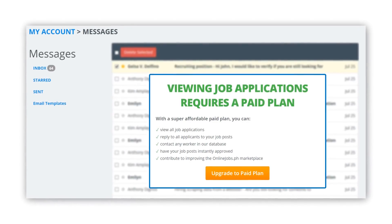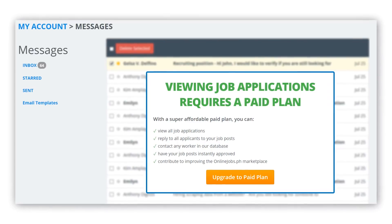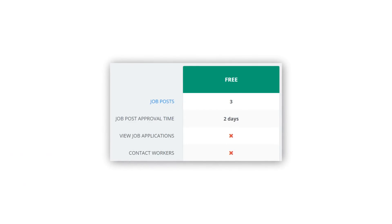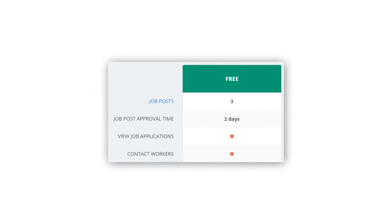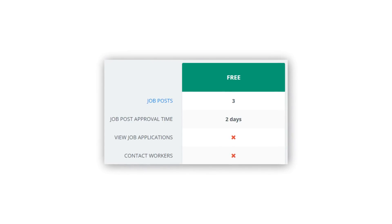It kind of looks free on the outside because with a free account you are able to post jobs on the website. But without a paid plan, you can't reply to applicants that message you or even read the messages. Plus, it will take two days for your application to be approved. With their lowest cost plan, your job postings will be approved instantly. Personally, if I'm looking to hire a VA based in the Philippines, I will use onlinejobs.ph instead of Upwork.